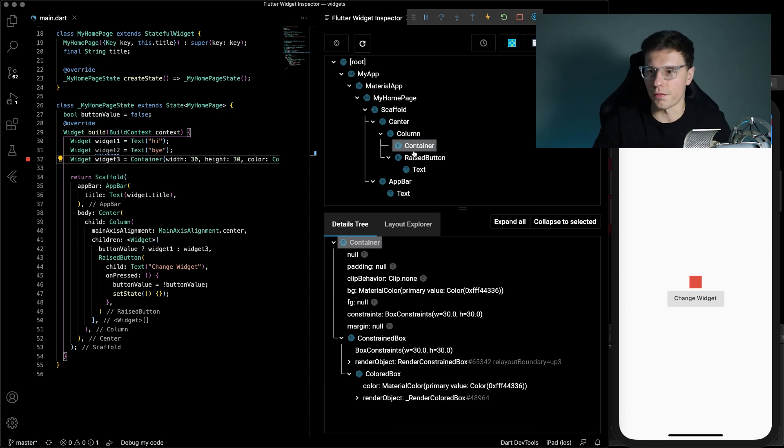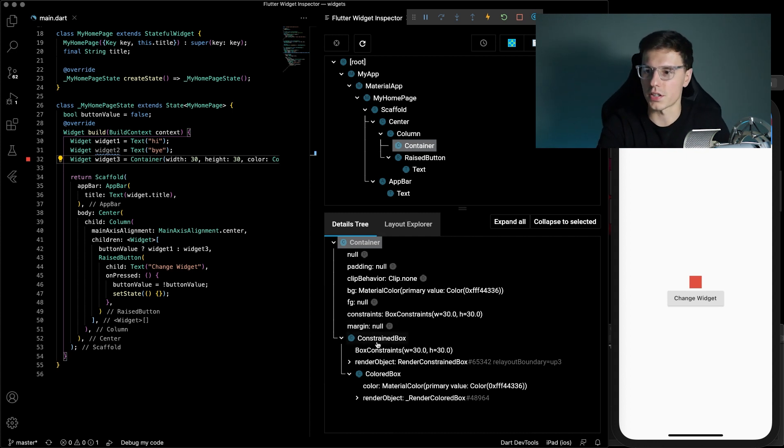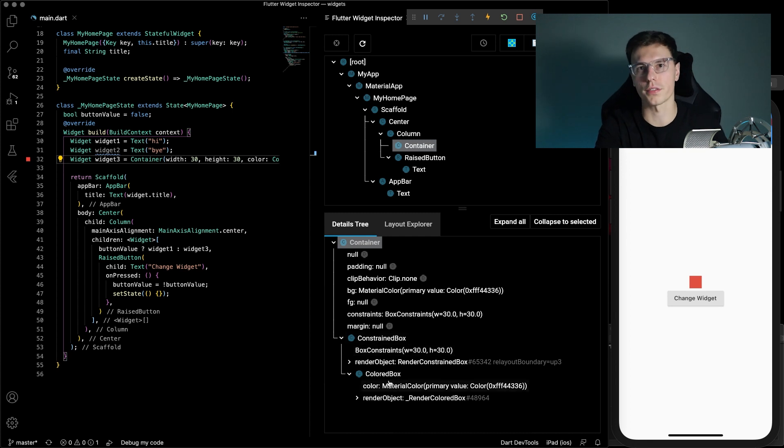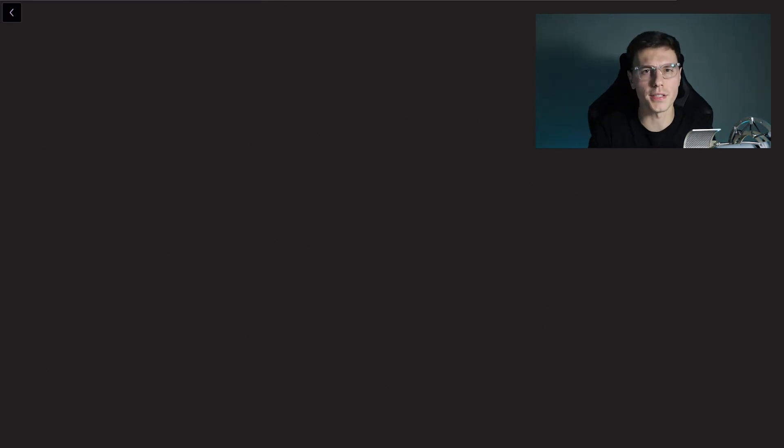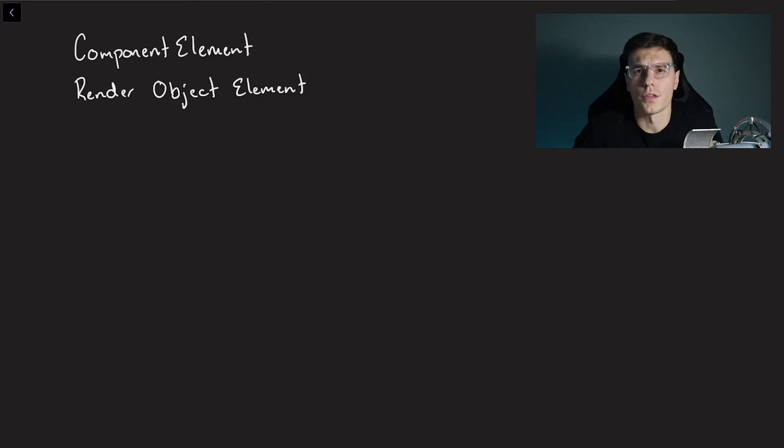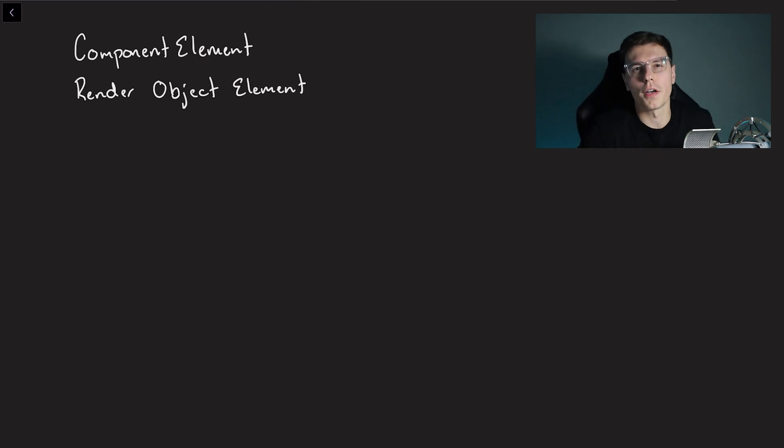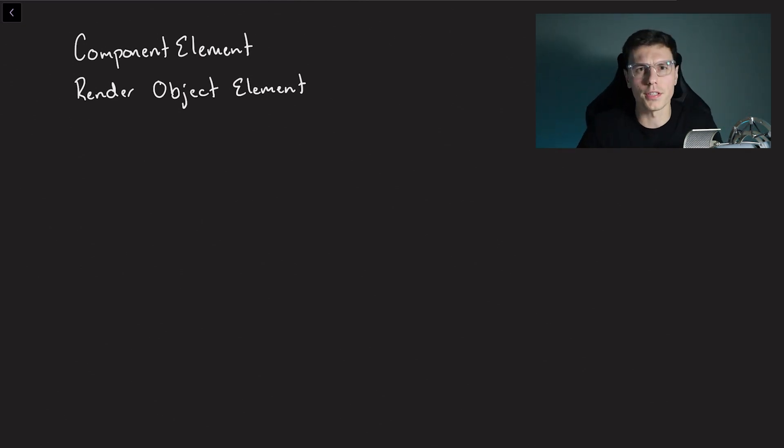And if you notice this container is actually a constraint box and color box. So how does that get represented in the element and widget tree? If you remember at the beginning I said the element, widget, and render object trees are not actually exactly the same. They're just kind of the same concept. So there's two big concepts that kind of take care of all of this stuff. Those are the component element and the render object element. So I think the best way to explain it again is going through an actual example.